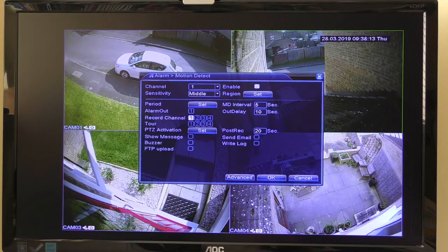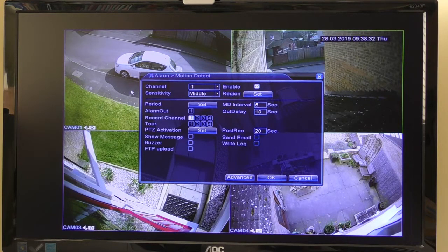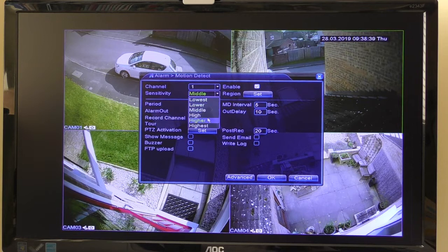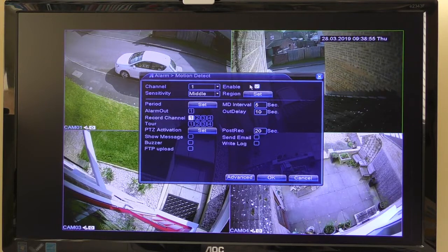I'm just going to do it on camera number one as an example. The sensitivity is variable — you can set it very low so that something like a cat walking by won't set the camera off, or very high so that something very small triggers recording. If you set it to send emails, it will alert you when the camera switches on. I've got it set to middle. Make sure the enable checkbox is ticked so the settings actually take effect.